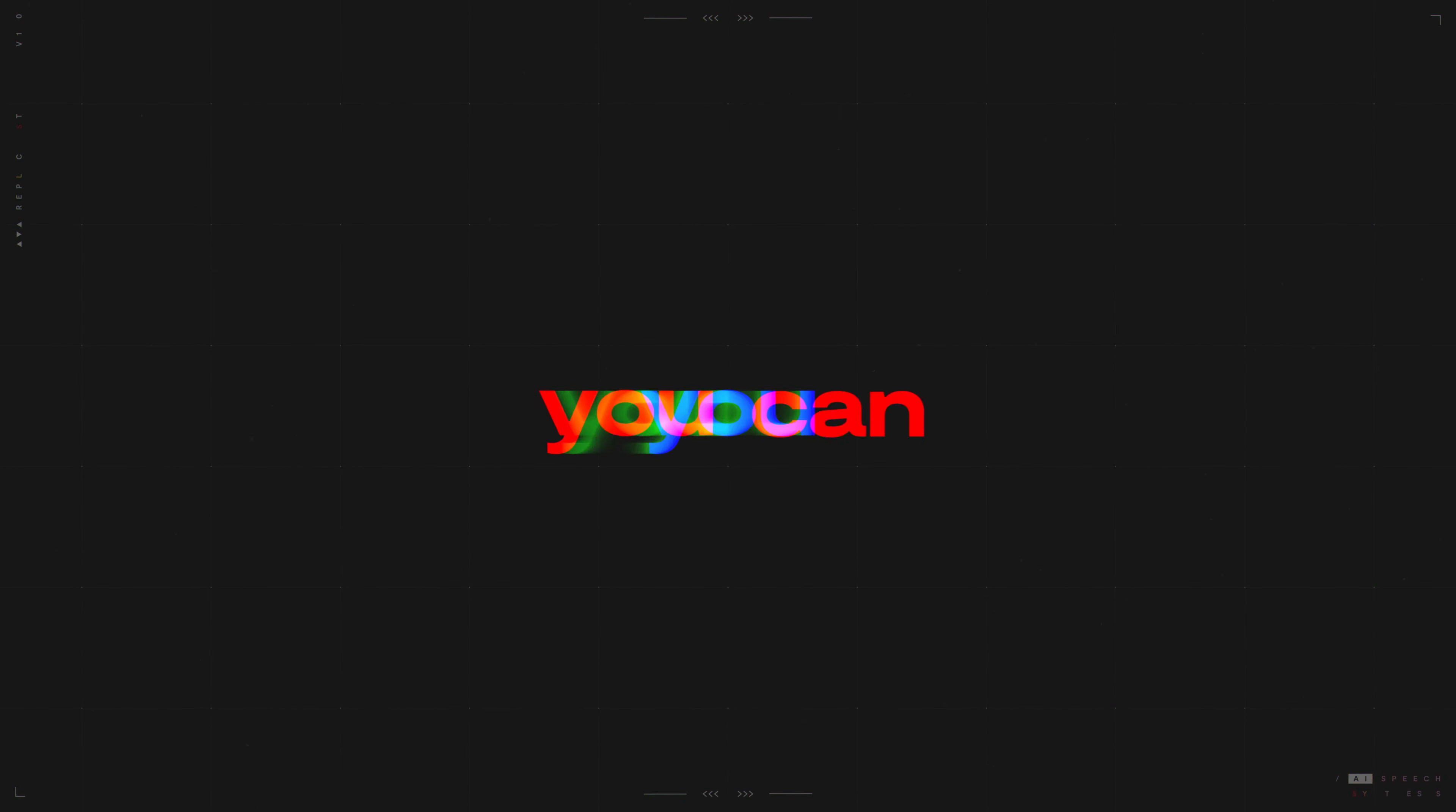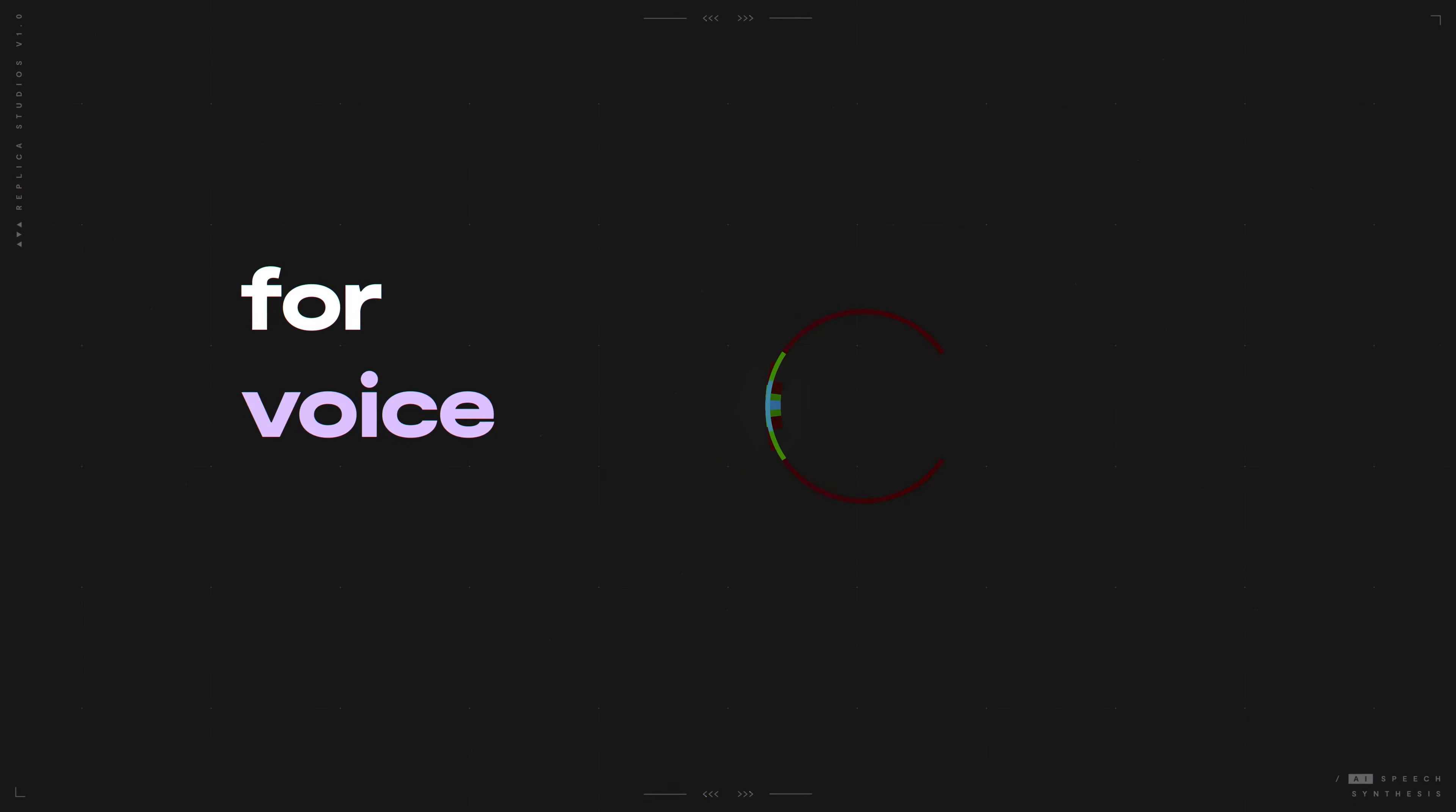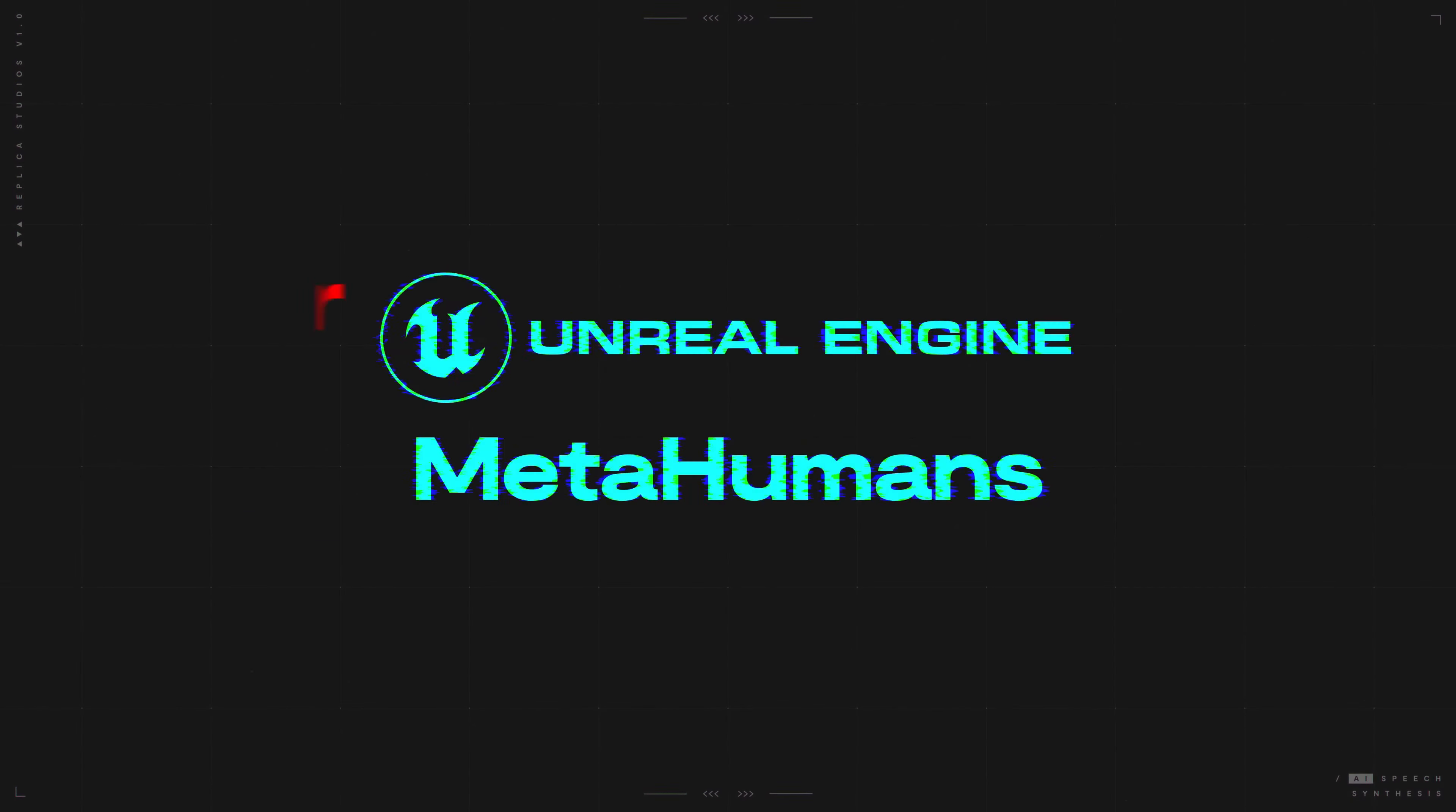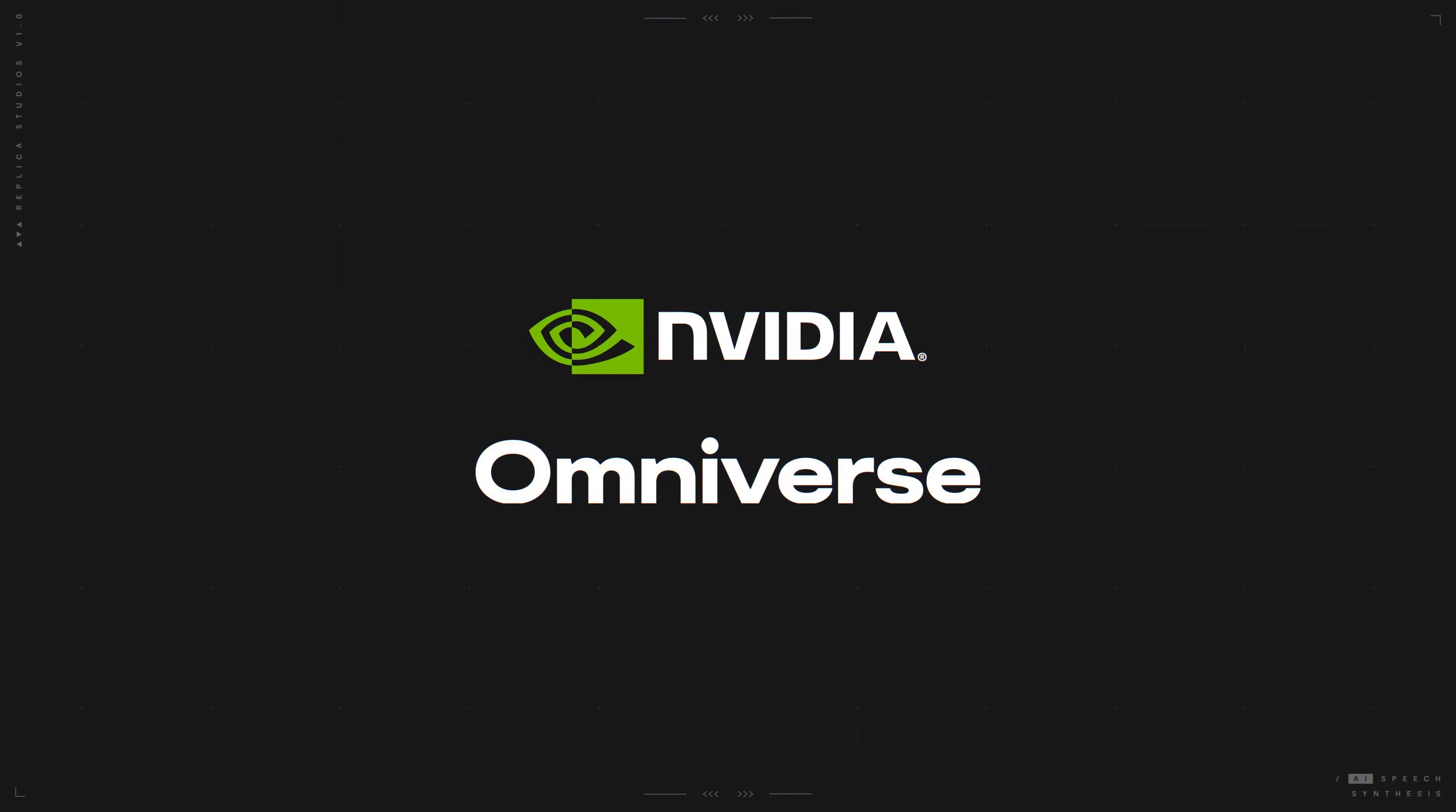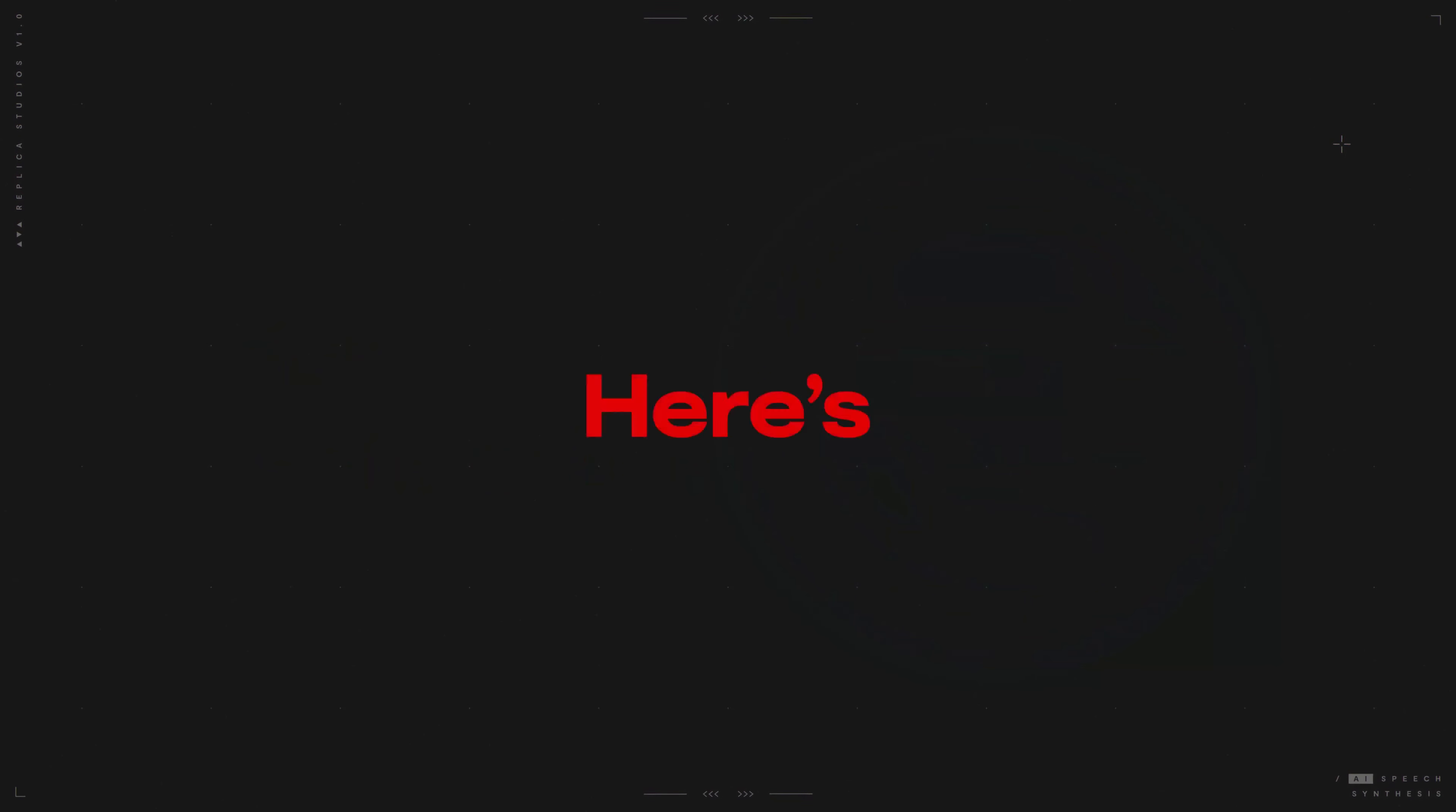Now you can create a complete scene using Replica Studios for voice acting, Unreal Engine's MetaHumans for character creation, and NVIDIA's Omniverse for animation. Here's how it works.